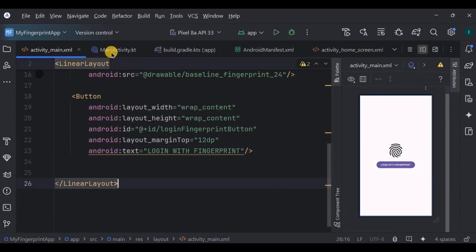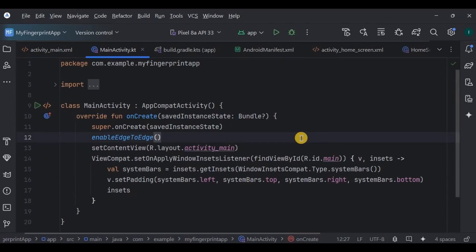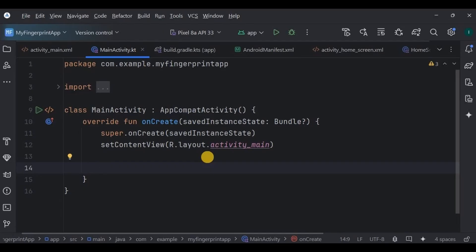Now it's time to write the logic for it. So go to MainActivity. Here we will write logic for two things. The first is to check if the user's device has biometric authentication available or not. The second is to write the logic for fingerprint authentication. So let's start. Declare and initialize the login fingerprint button.